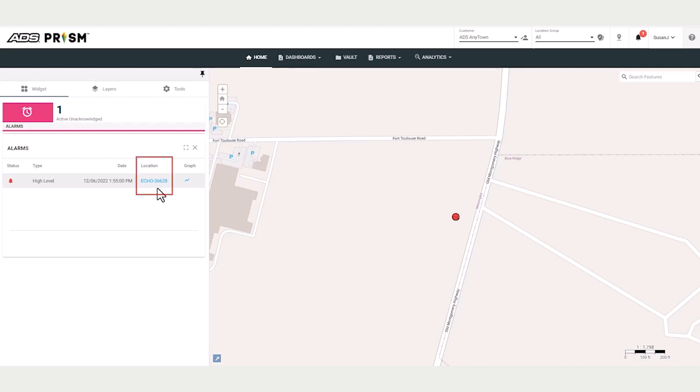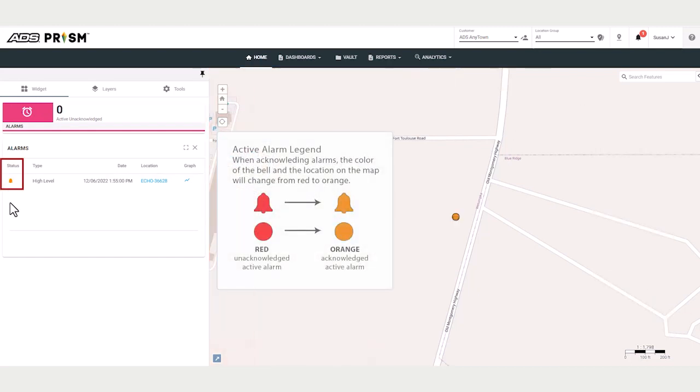Now we can acknowledge the alarm by clicking on the red bell under status. The bell then changes to an orange color. The location marker changes to that orange color to indicate the alarm has been acknowledged.